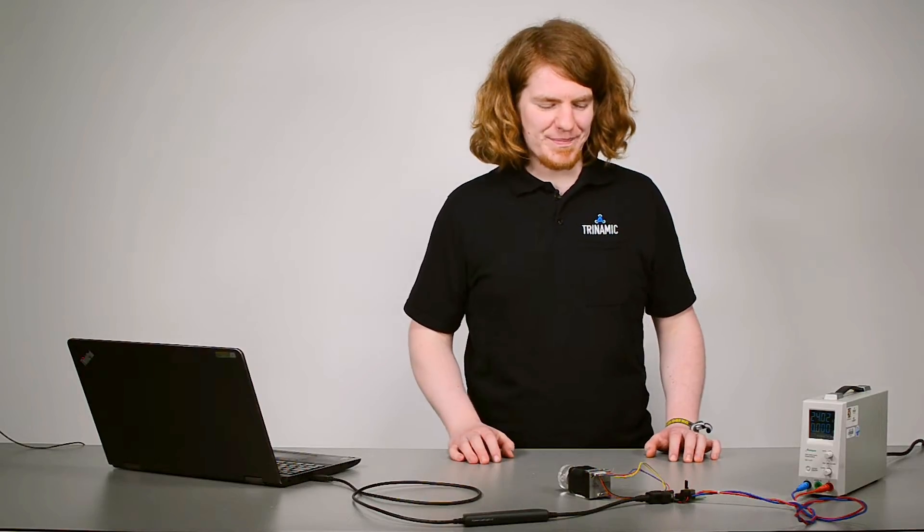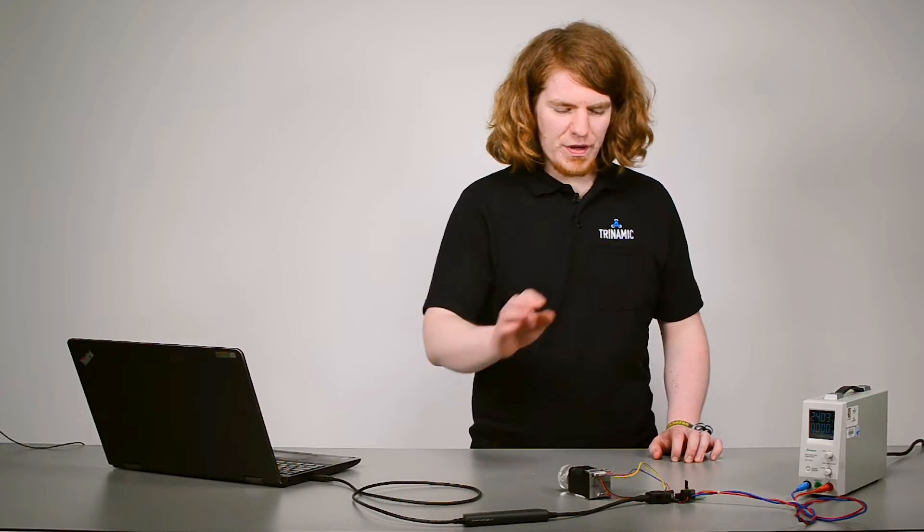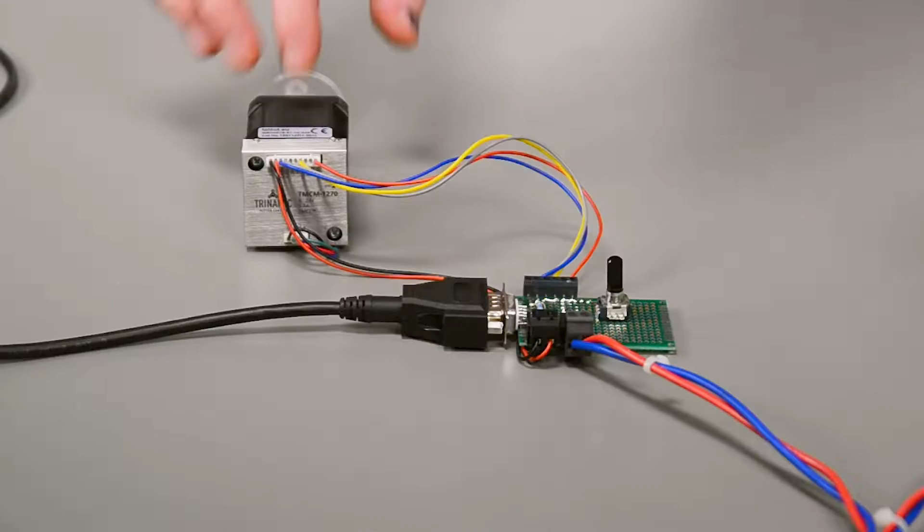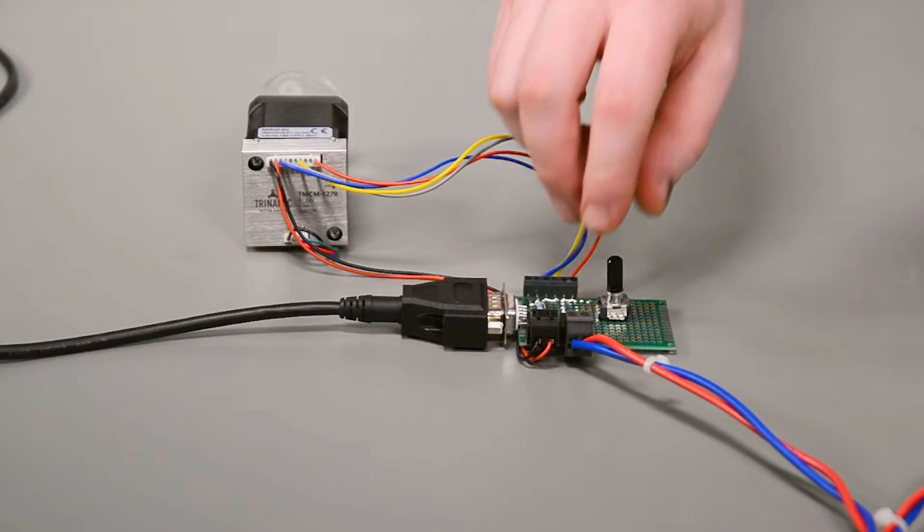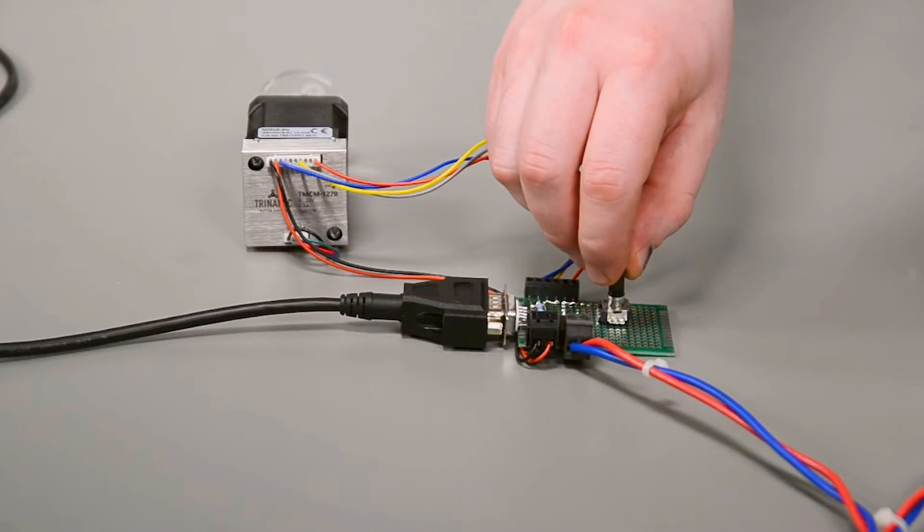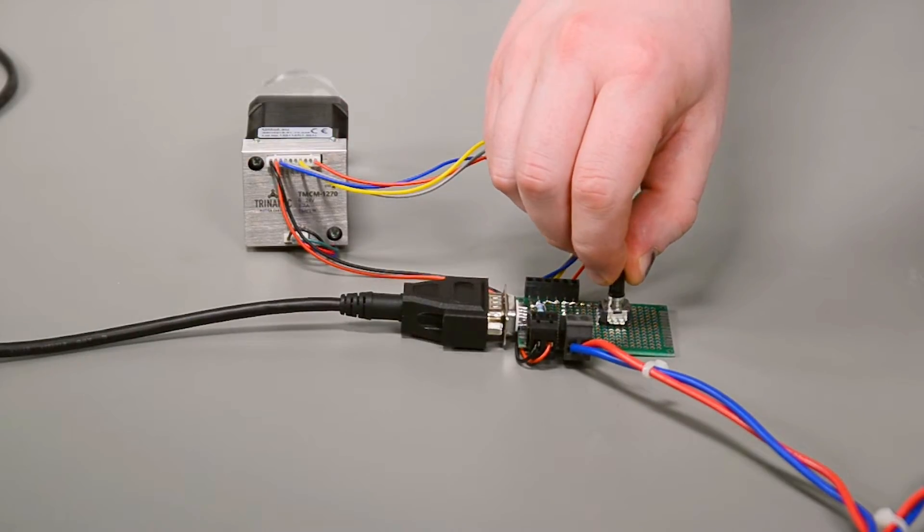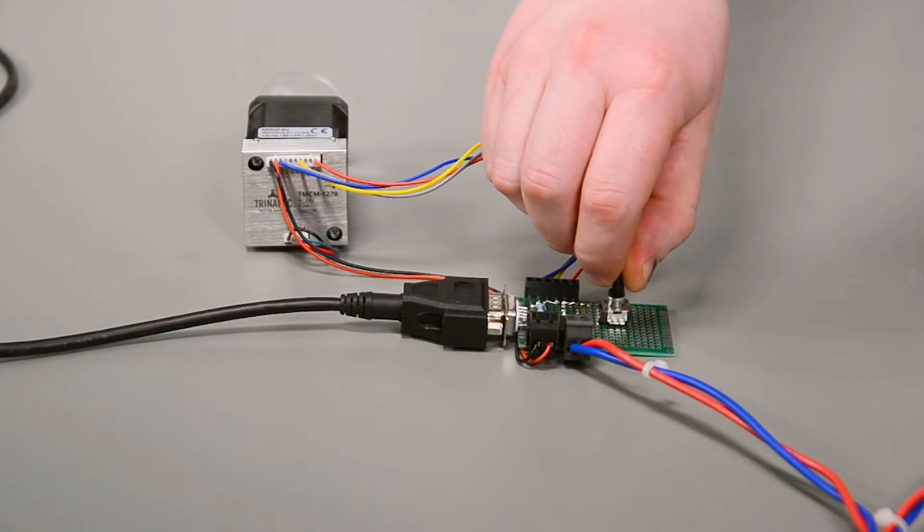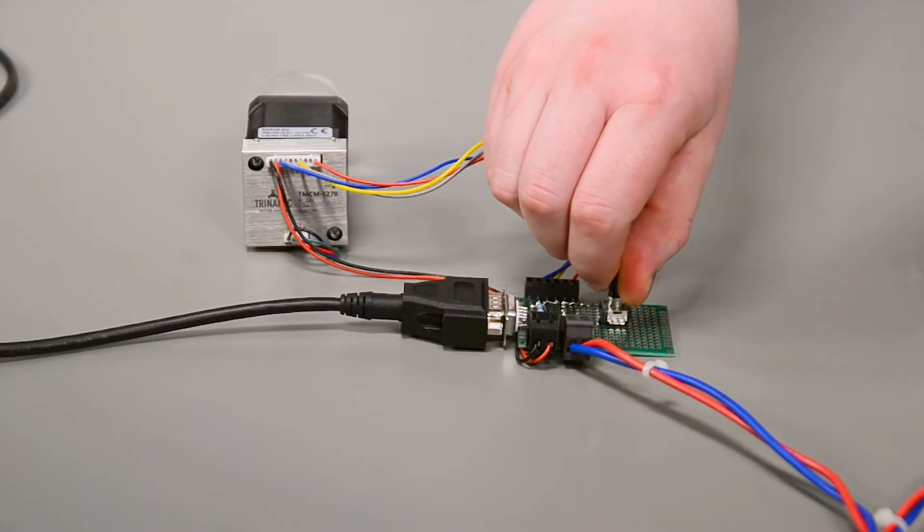Here is an example. I preload a TMCL script to our PD1270 pendrive over here. This script allows you to control the velocity with this potentiometer.